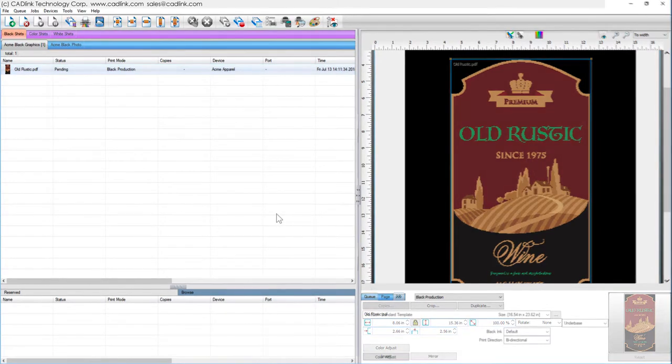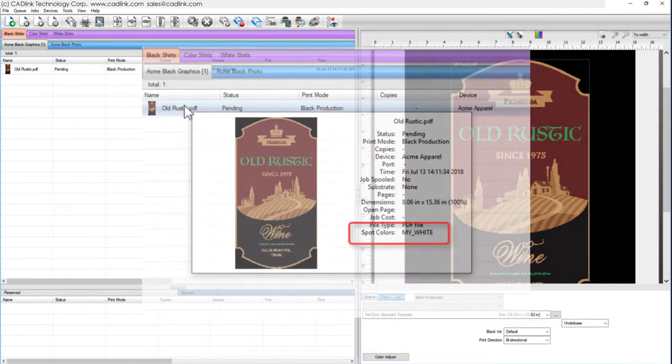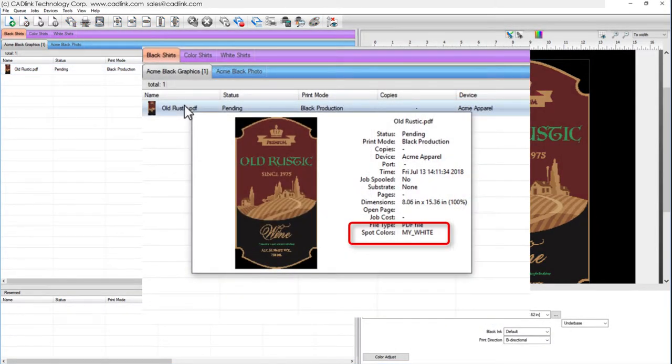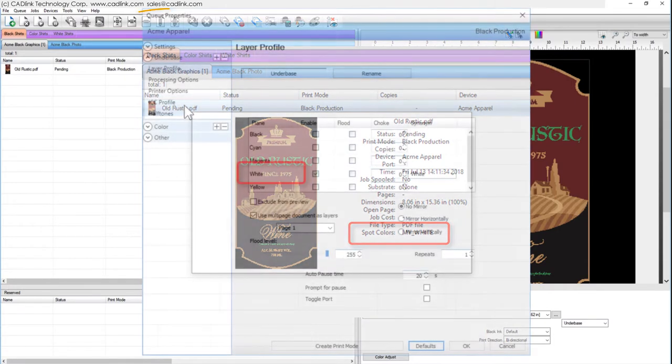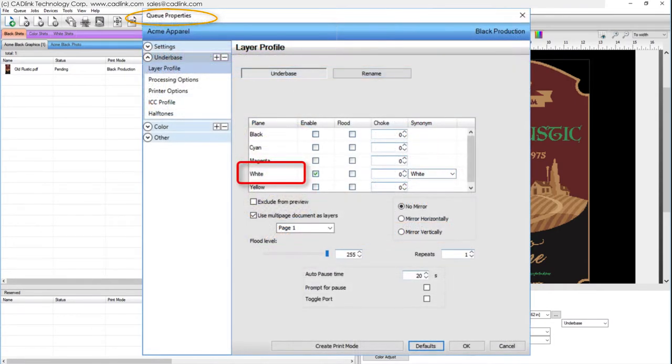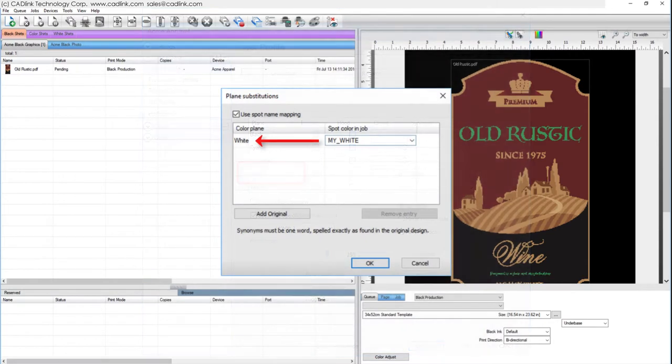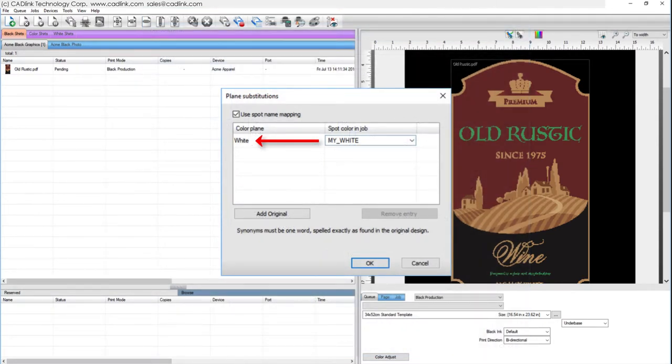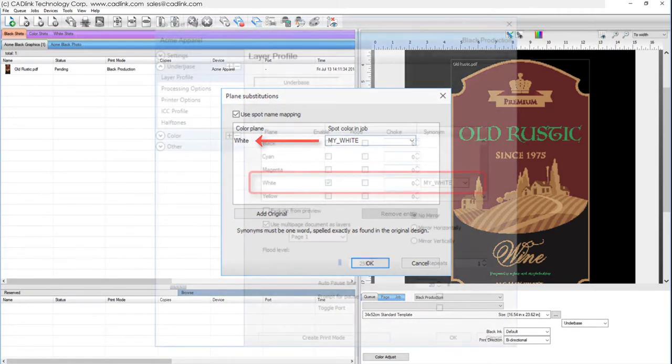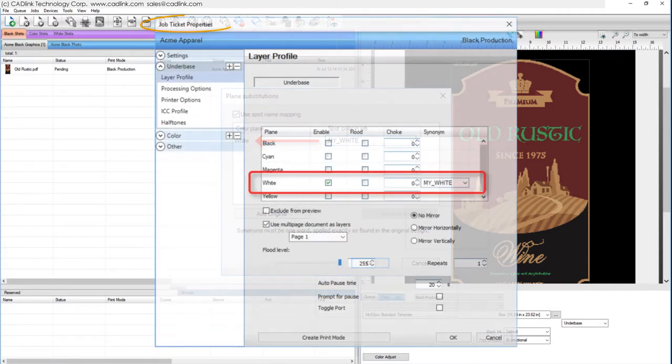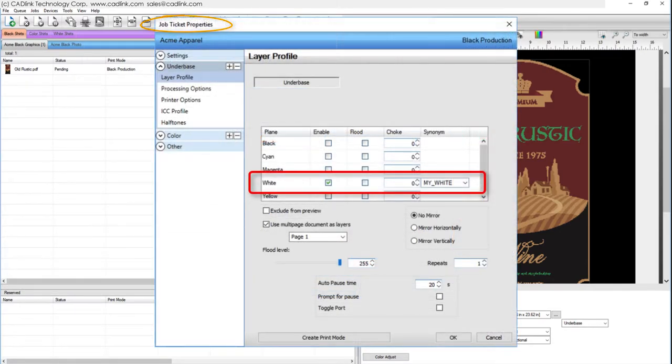To review these steps, we first identified that my white was used in the job file. We then confirmed that the printer uses white as a defined channel. Using the Plane Substitutions dialog, we defined my white as a synonym that could be mapped for white. And in the Job Properties, we confirmed that the Synonym Mapping should take place for this file.